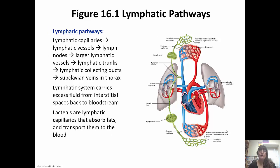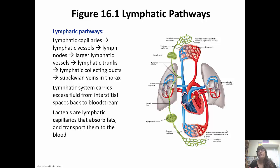The lymphatic pathway runs parallel with the blood vessels for the most part. Lymphatic capillaries merge together to form lymphatic vessels, which go to lymph nodes. Lymph nodes filter the lymph and get rid of any debris, dead cells, or pathogens, then keep pushing it through to larger lymphatic vessels, which lead to lymphatic trunks, then to the lymphatic collecting ducts, which dump everything into the subclavian veins. Eventually it merges into larger vessels leading to the subclavian veins, which dump it back into the bloodstream.